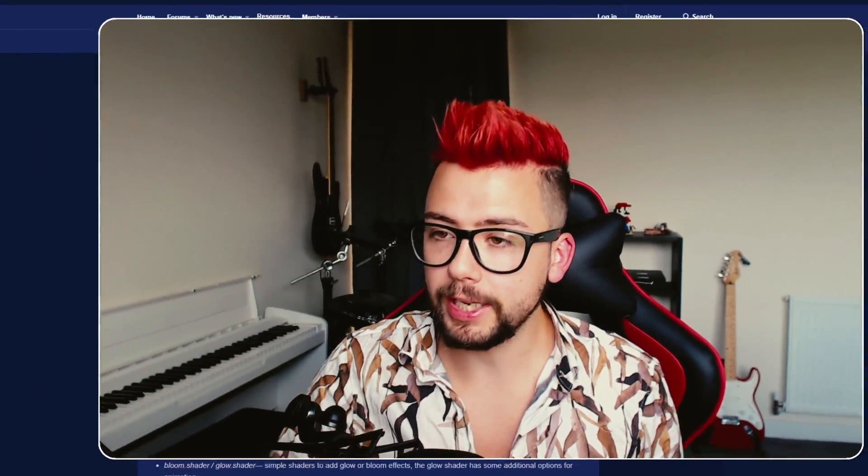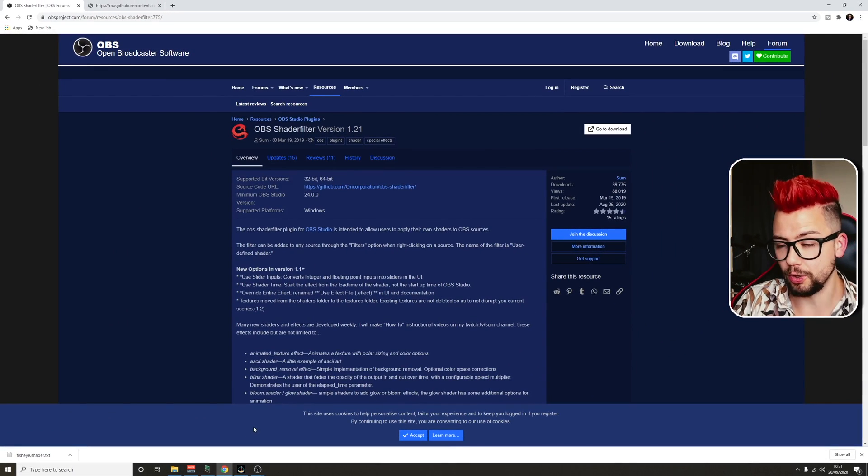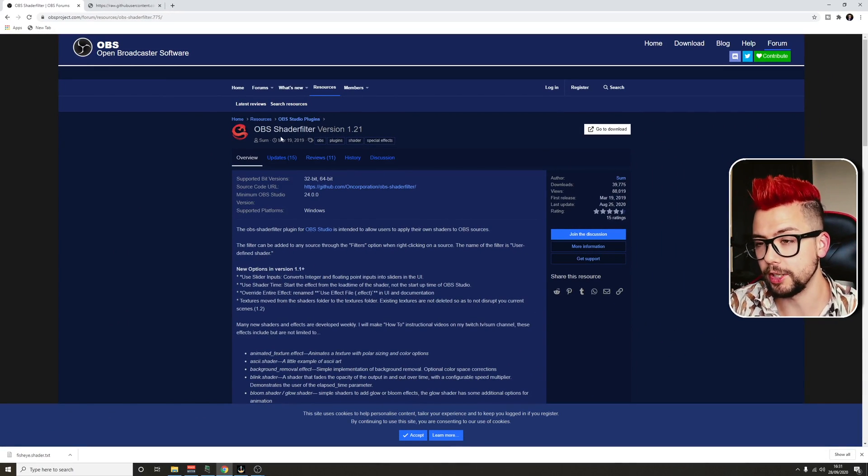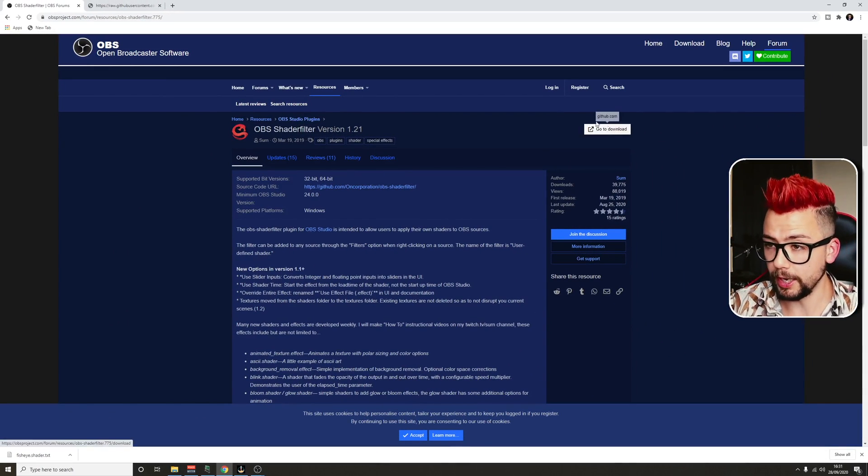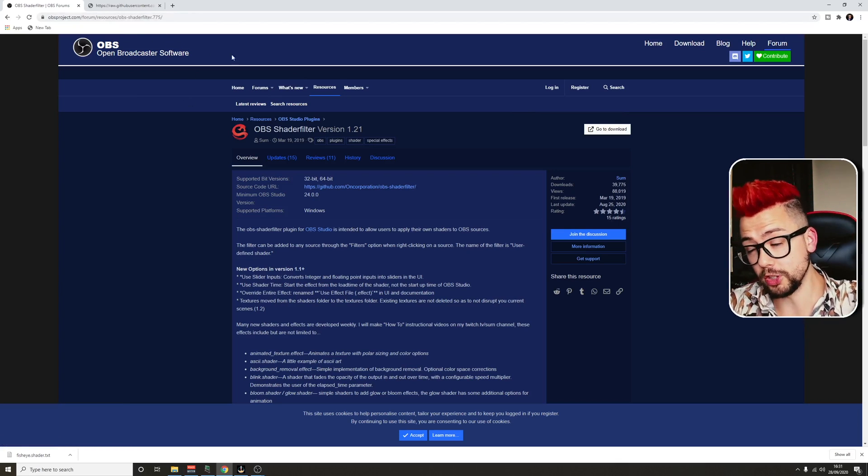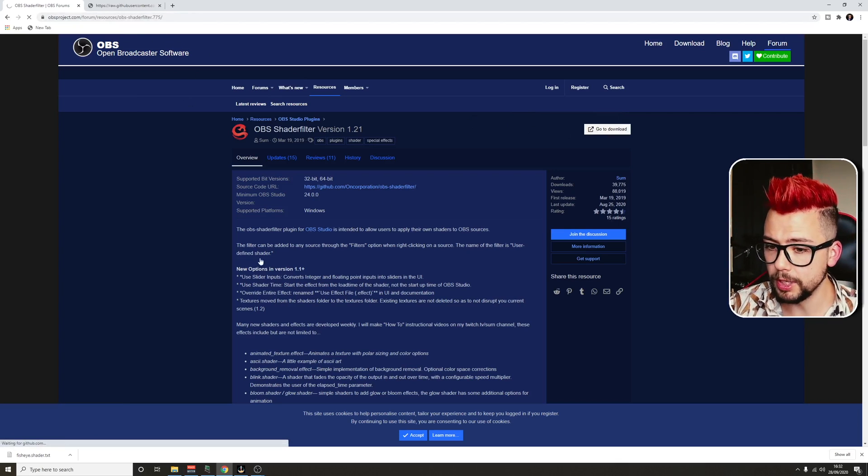So first things first, I have actually done this a little bit in a tutorial before about fisheye, which is just up there if you want to check that out. But we need to go and get a couple of things installed. First thing we're looking for is the OBS shader filter plugin that's on this website just here. All the links are in the description. We hit download.